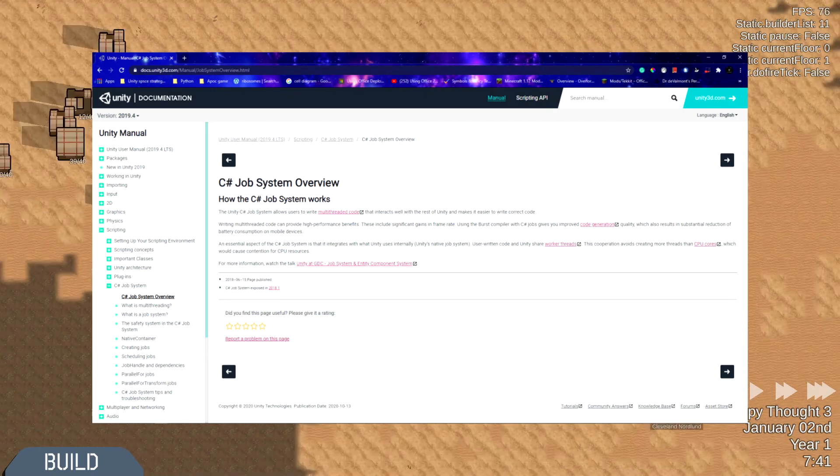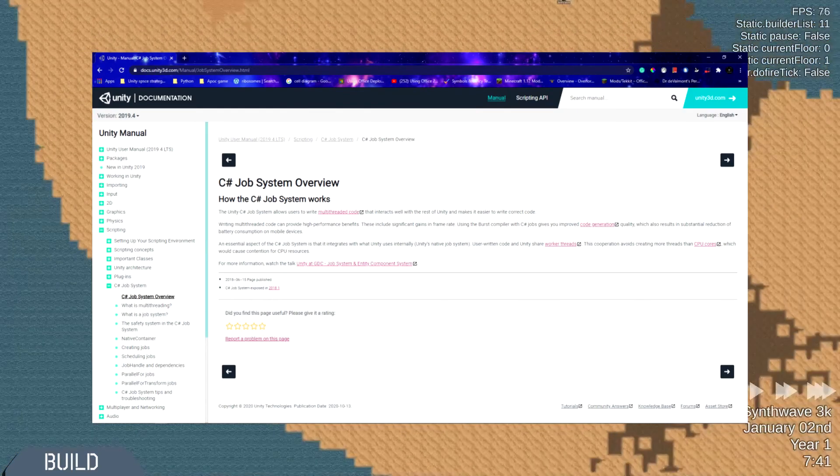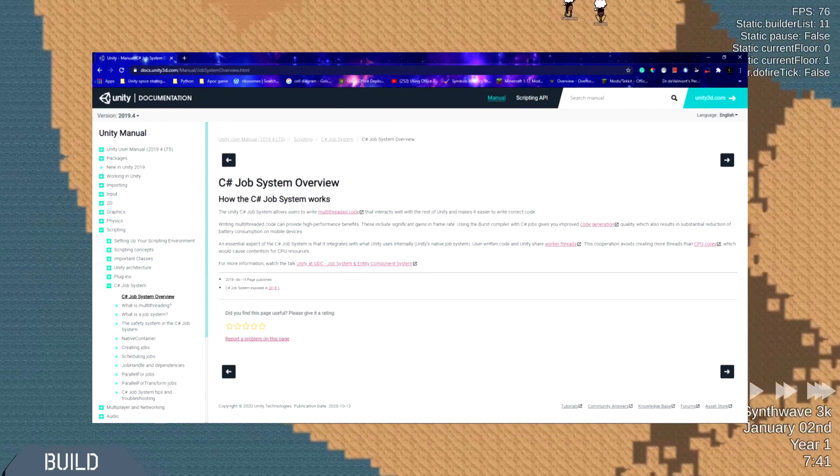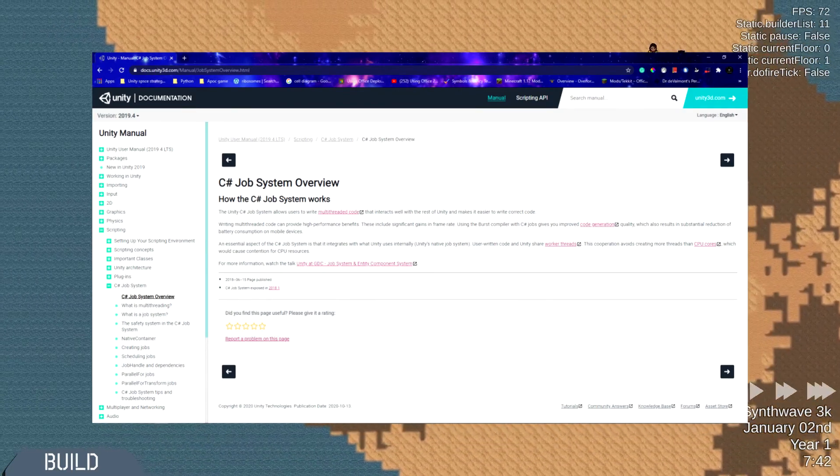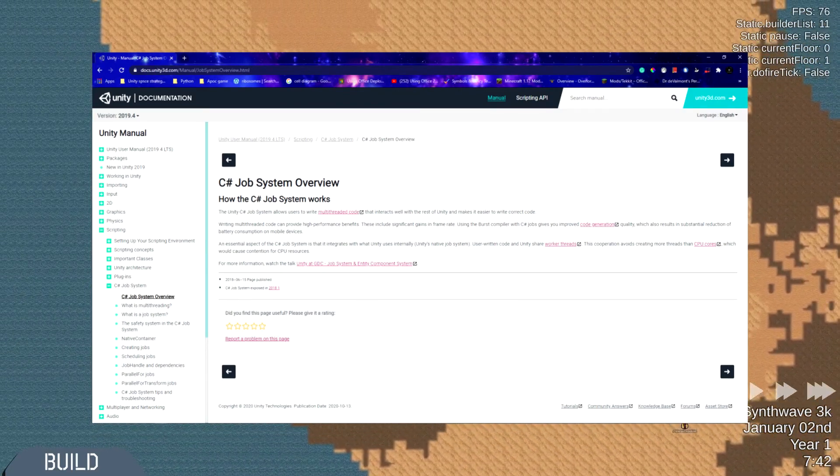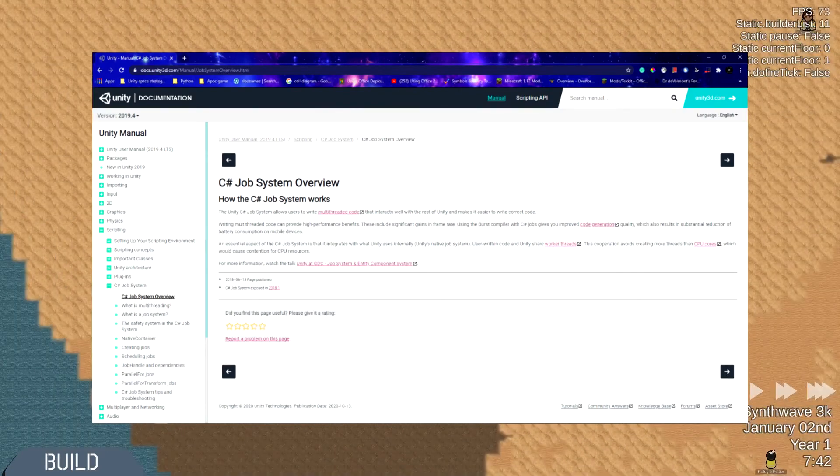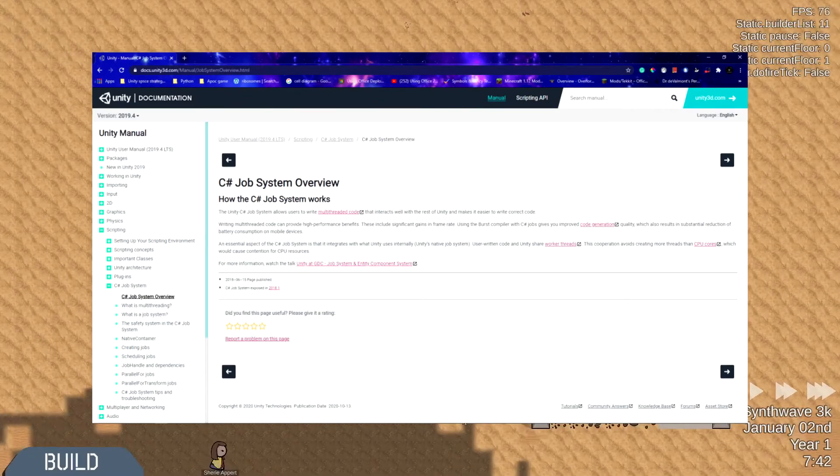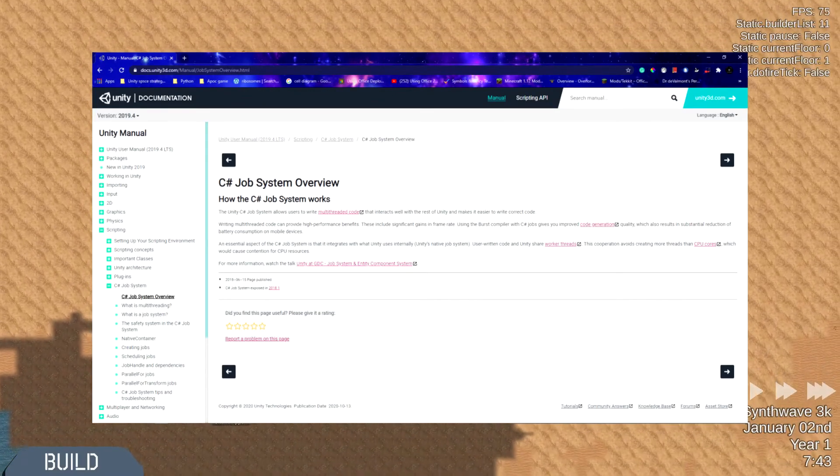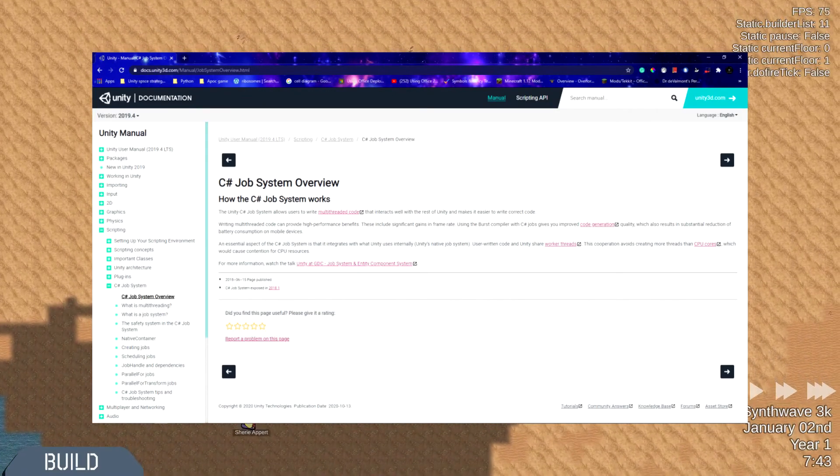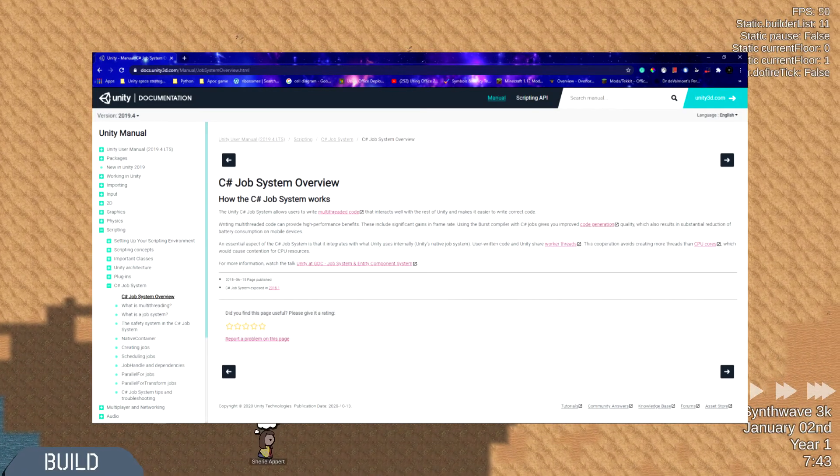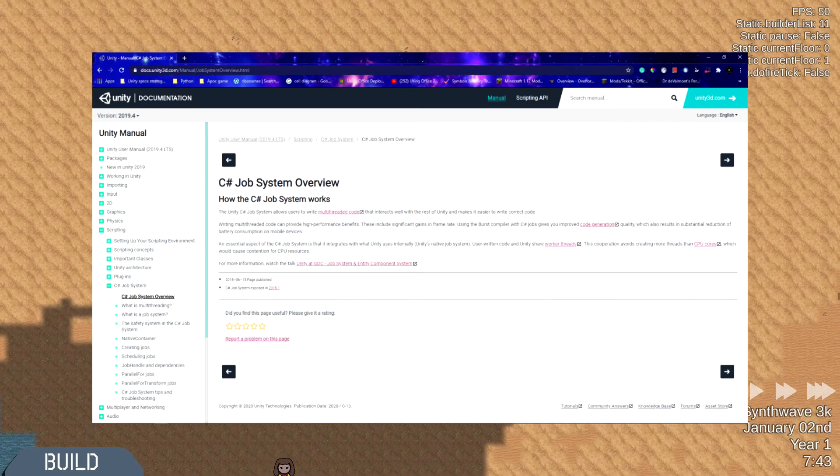Basically, it's just the simpler way of writing multi-threading code where Unity does all the hard work and you basically just give Unity jobs effectively and then Unity handles how it runs these jobs.